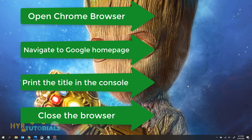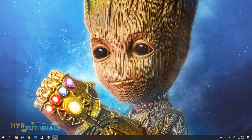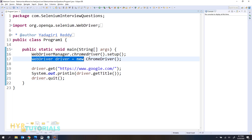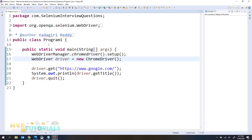So this is what he will ask you to write, and then you will start writing the program. You will write something like this. The next question the interviewer will ask you is: please explain this line.